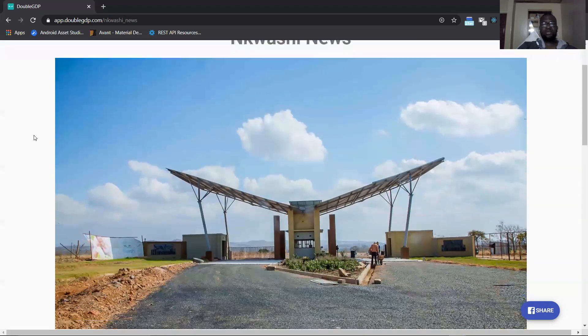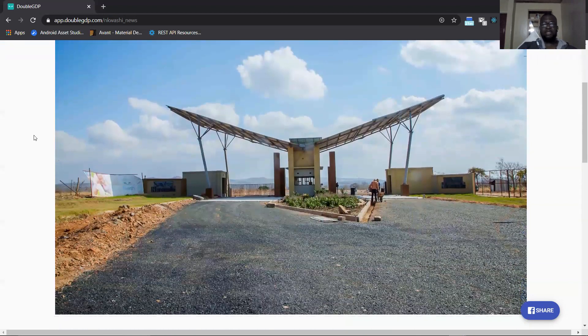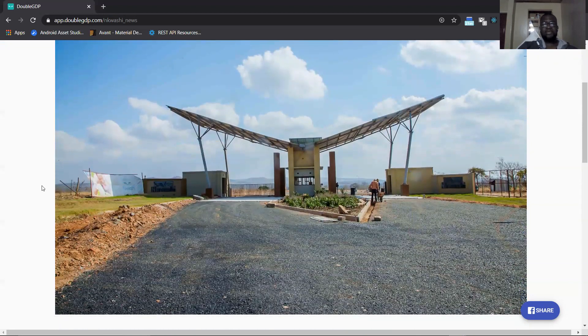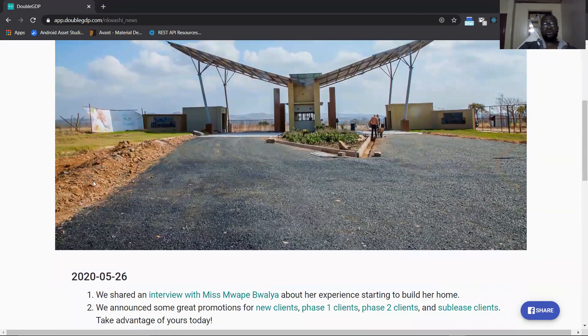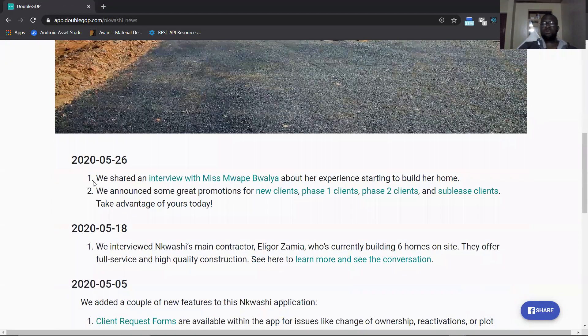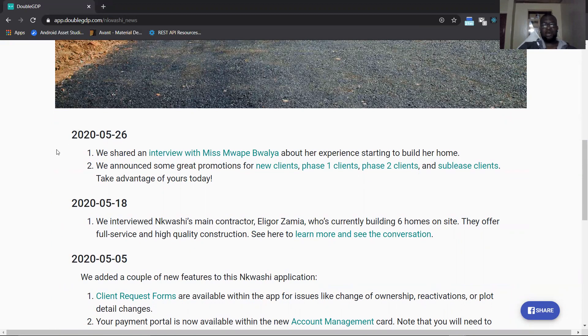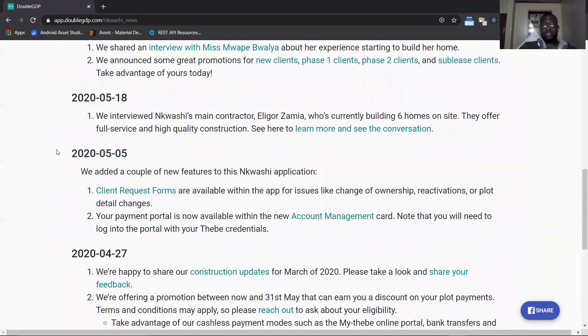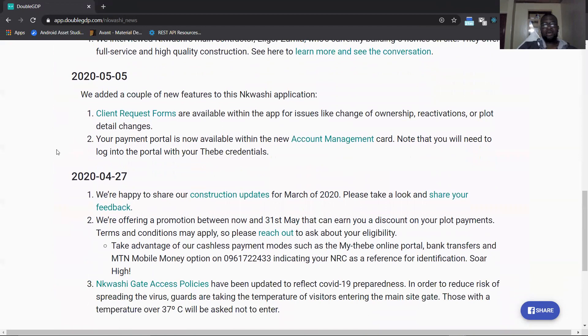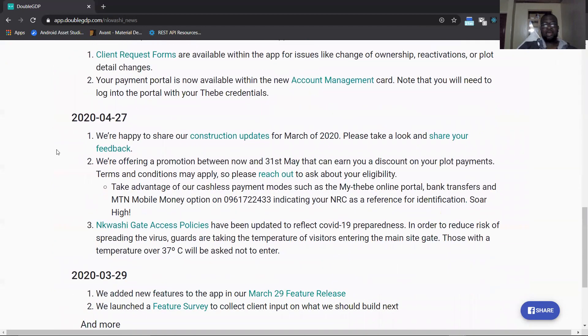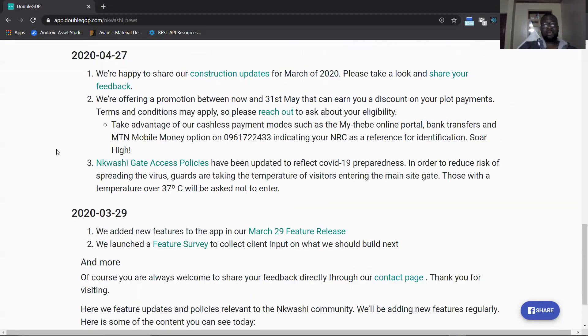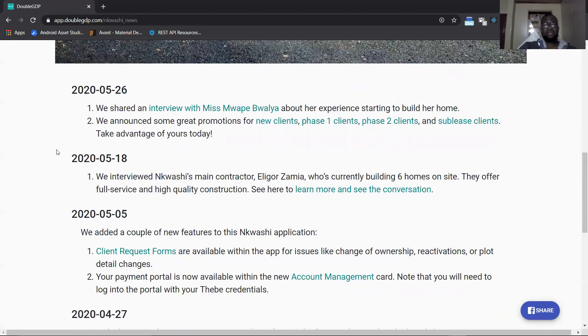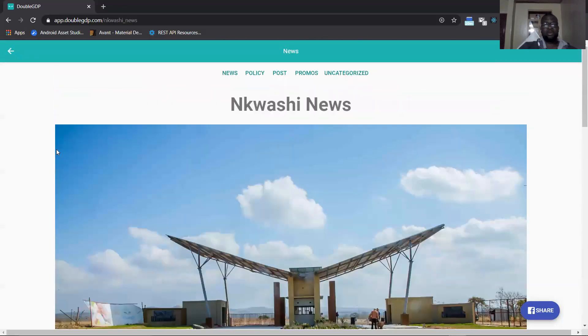On the landing page we have a default page which is just basic news. This is a featured image that is attached to the blog post from WordPress. When you scroll down you see new information about the news post. Information about the news post is rendered from WordPress and that's pretty much our landing page.